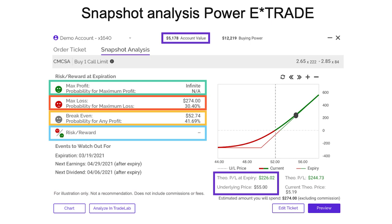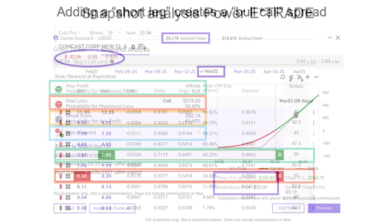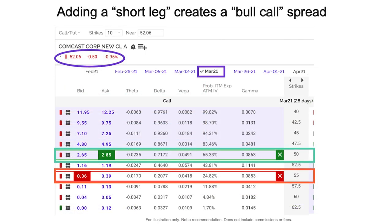Let's add that short leg and instead of making this a long call, let's make this a bull call spread. When I took this screenshot, Comcast was $52.06. I'm looking at the same expiration — out 28 days — and as before, we're looking at buying the in-the-money 50 strike call. Based on my analysis, I don't really think it's going to get much higher than $55. Because I don't think it's going to get much higher than $55, I may as well sell the 55 strike.